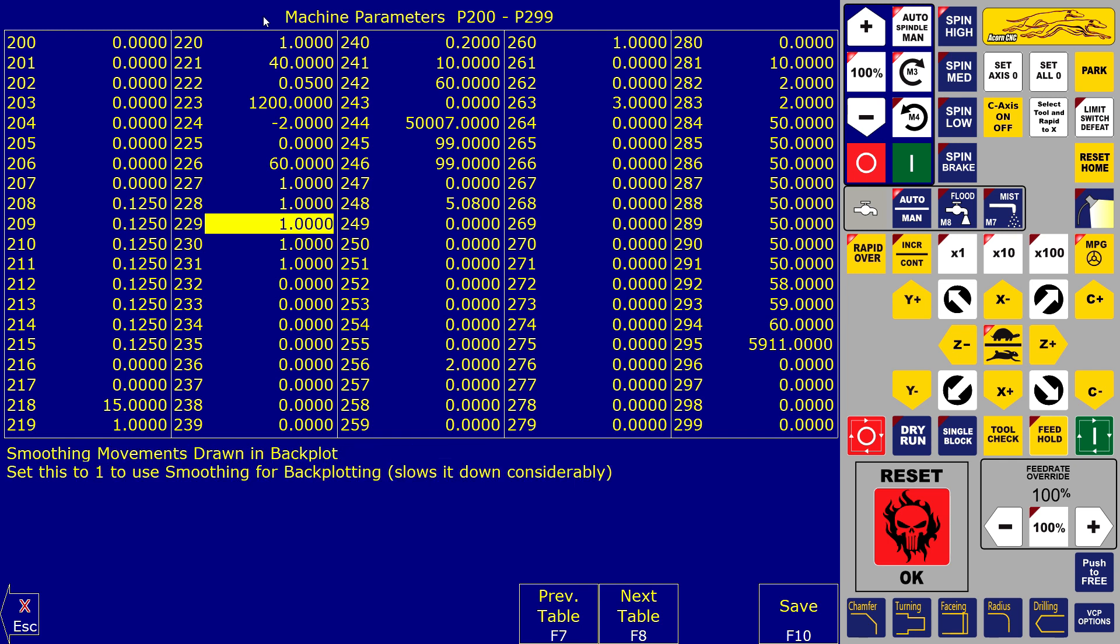Parameter 229 equals 1 will show the smoothing in the backplot so you can see if it is set up like you want.